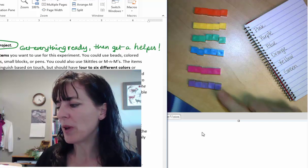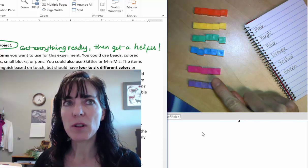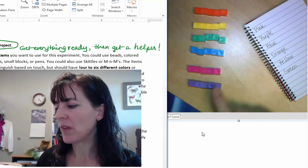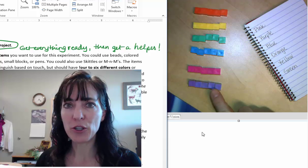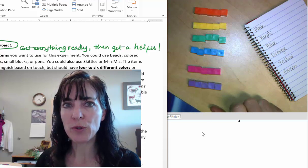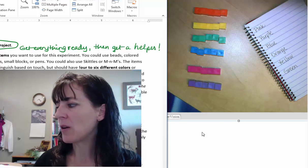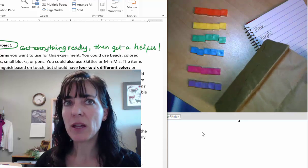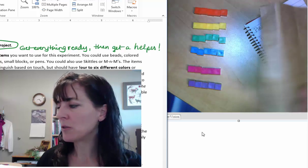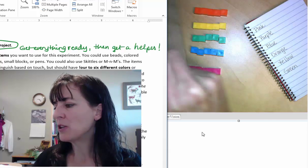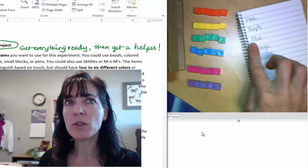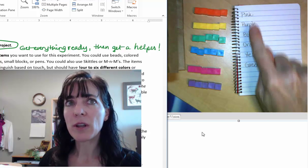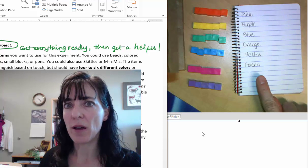At this point, remember you have several colors and several of each color so that your helper can choose from them. You have a bag to hold the items, and you have already written out all of the color choices that you have.